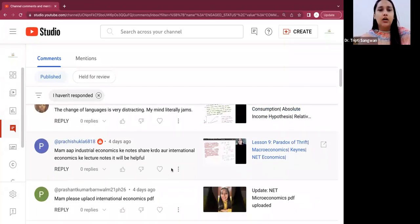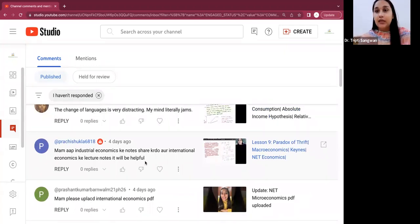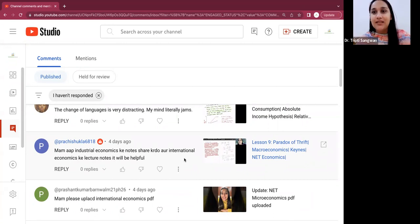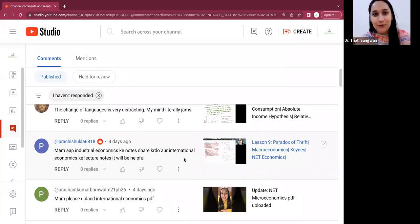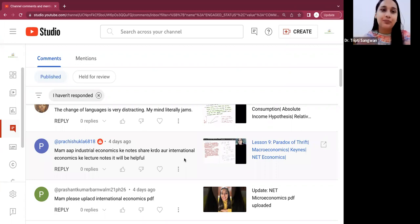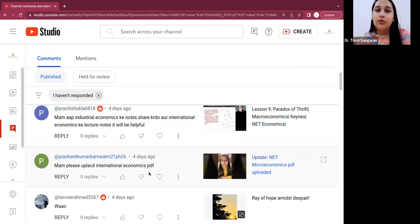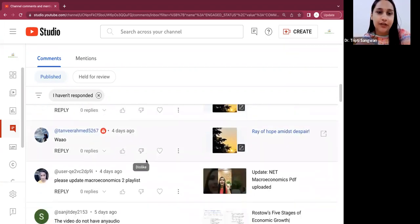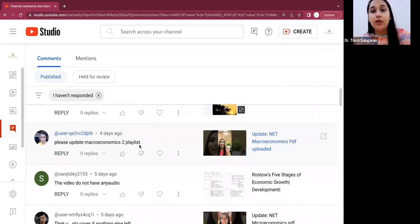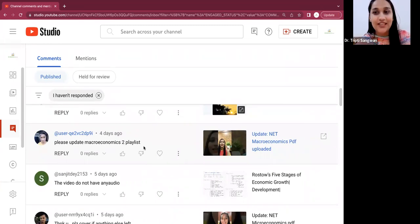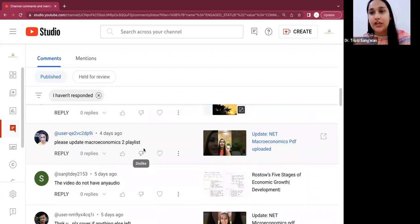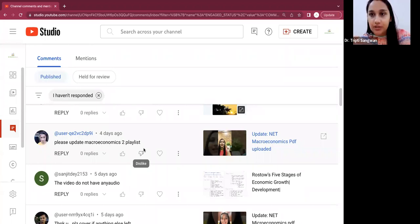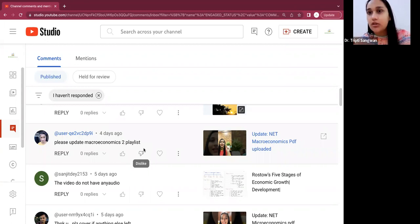Okay, so ma'am, please share industrial economics notes and international economics lecture notes. It will be very helpful. Well Prachi, I am updating the PDF notes. I'm not distributing or selling my notes. I'm uploading PDFs to help you. I'm not in that market where I'm sharing or selling notes. So try to gain from lectures and side by side, I will upload the PDF notes as well. Okay, please upload international economics PDF. Then thank you for appreciating. Okay, please update macroeconomics 2 playlist. Macroeconomics 2, I think, was made from my Google Meet videos which I told you about initially in the entire journey of this channel.